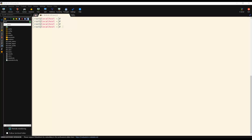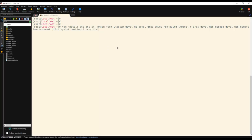Before installing Wireshark, we have to first install all its dependencies. This is the list of dependencies which we have to install. You can see we need gcc, gcc-plus, bison, flex, and all other packages listed here. We can install these by using the command yum install.